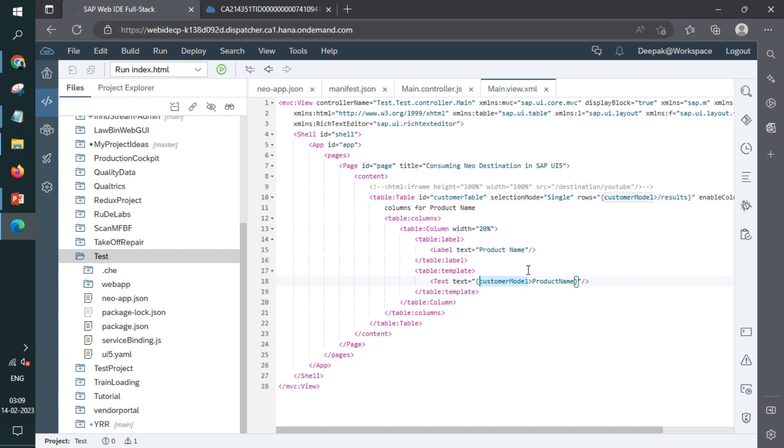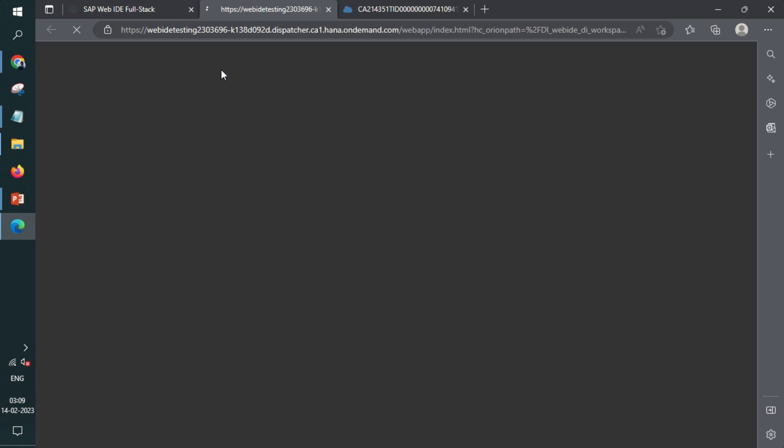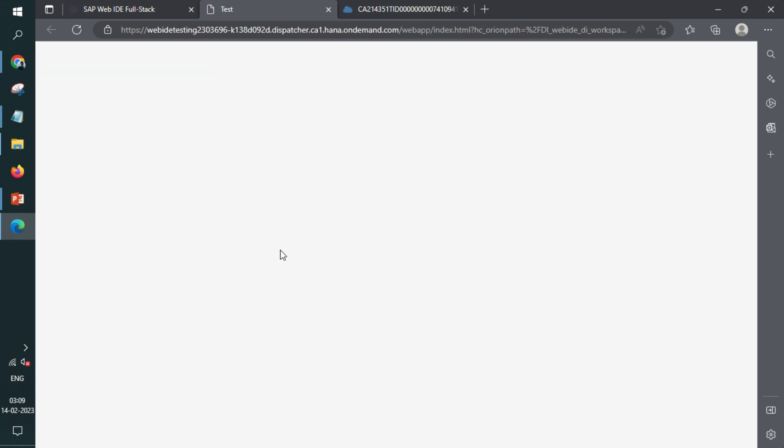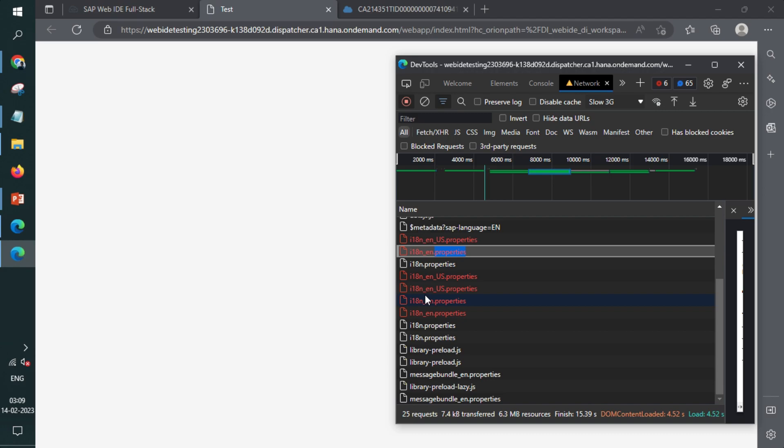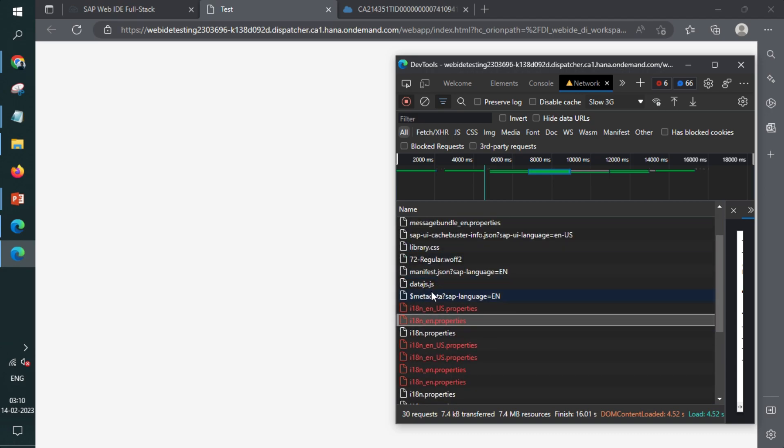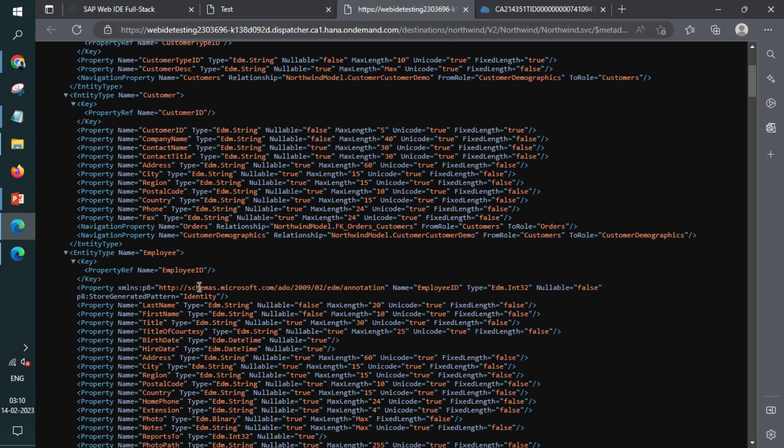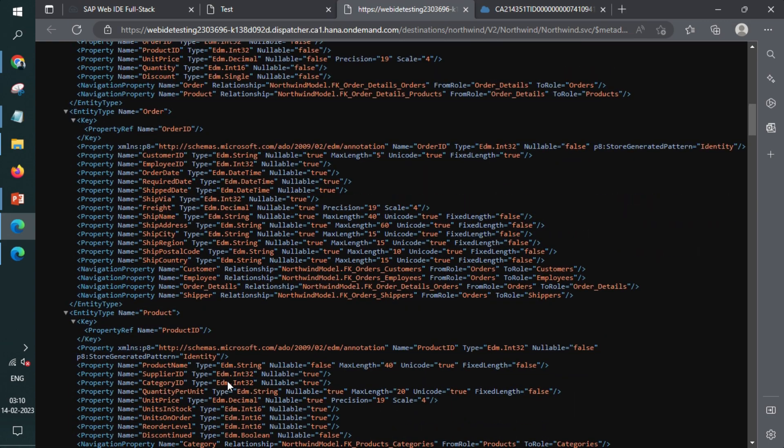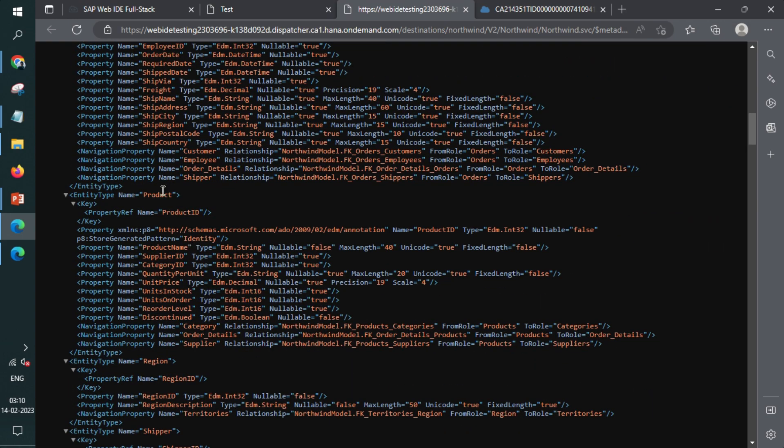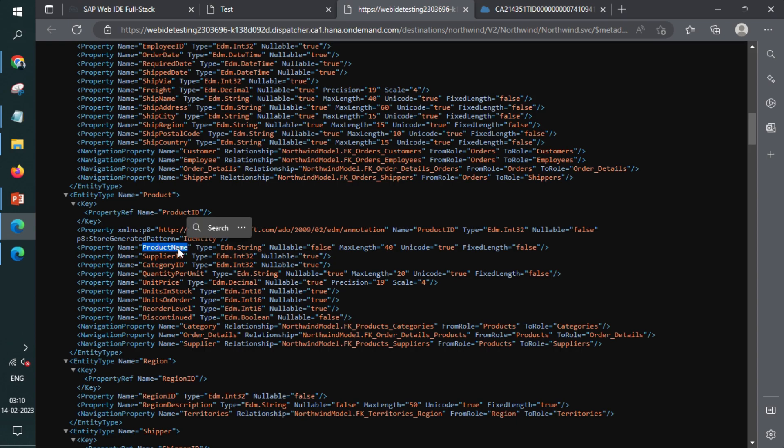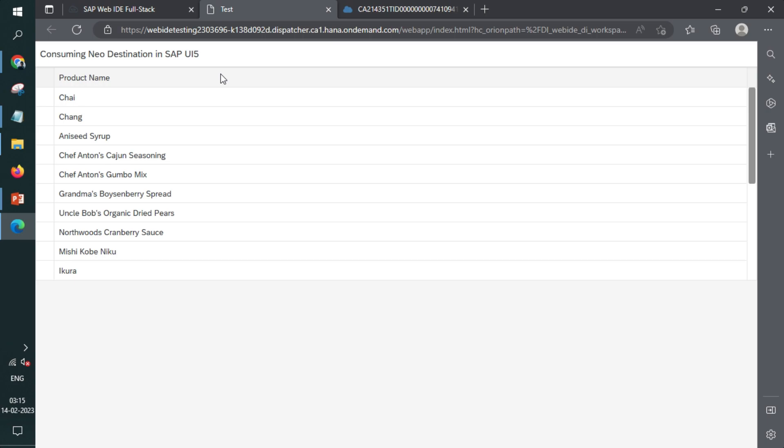Now the entire view has something called customer model and you will be having a results object within that will have an array of data. And that particular array of data will also have fields for product names. We can check it right now. If I run this application, open up the inspect element, click on metadata. Perfect. So we have a lot of things coming: customer, customer ID, employee, orders, product is here. Right. This is the entity set that we are bound to. And also we have bound the product name with the table. And we'll see it loads perfectly. Right. So all data is loaded here. So yeah, that's it. That's how you integrate a destination in Neo environment.